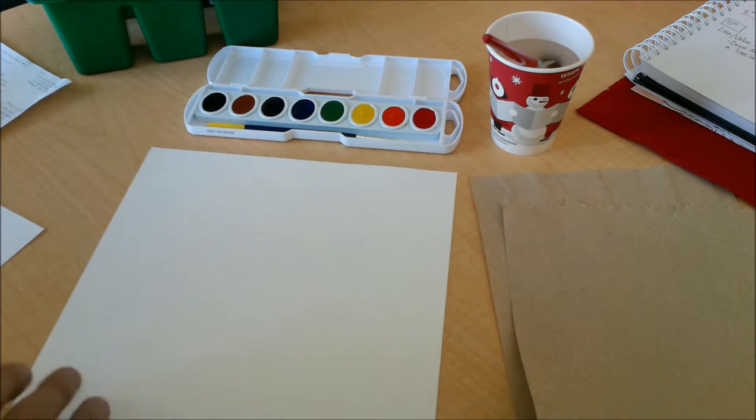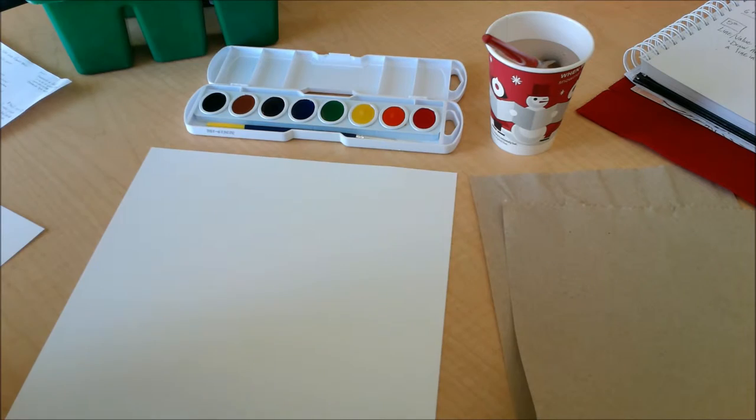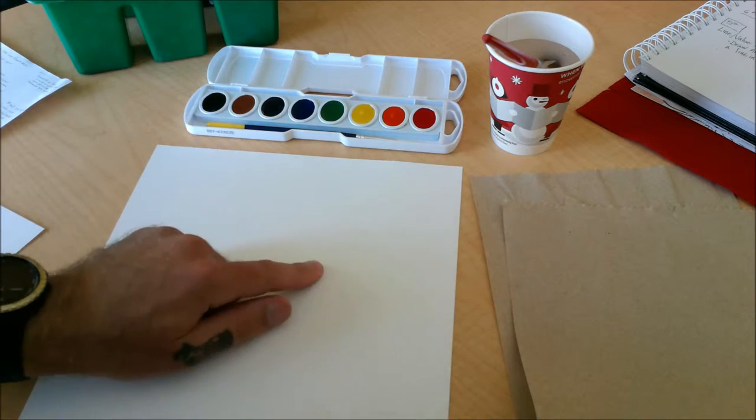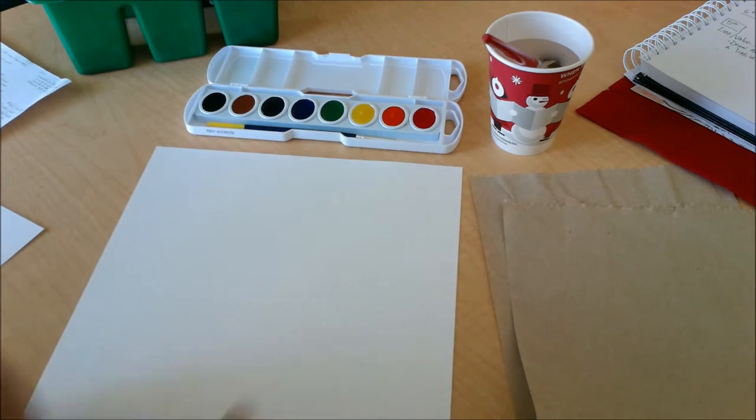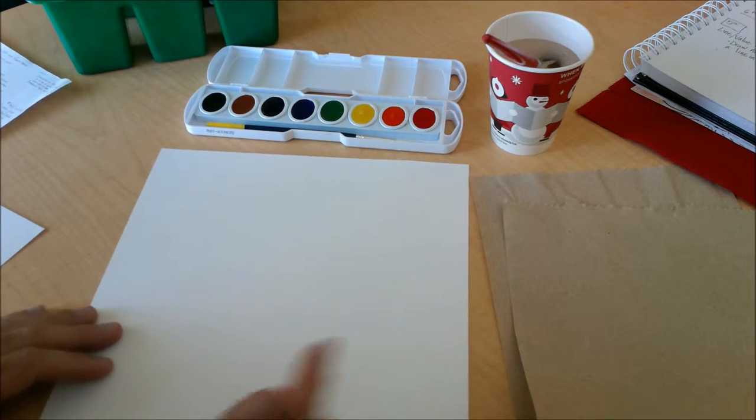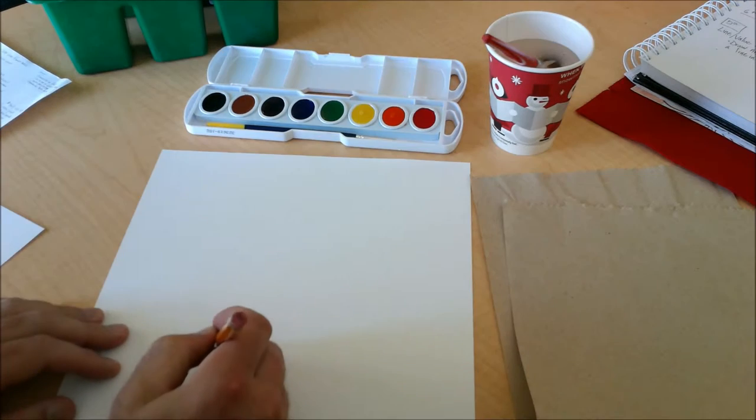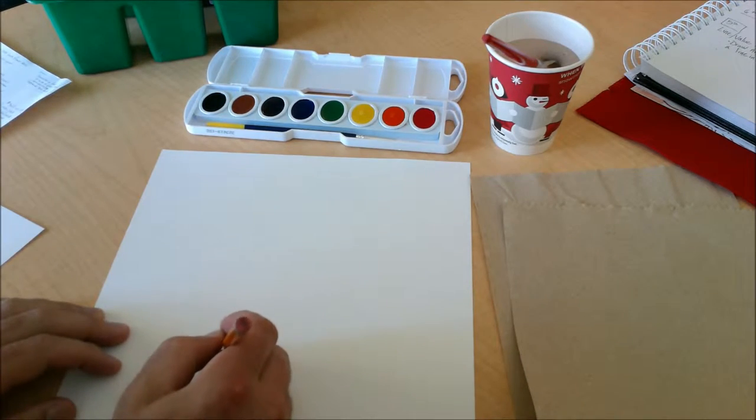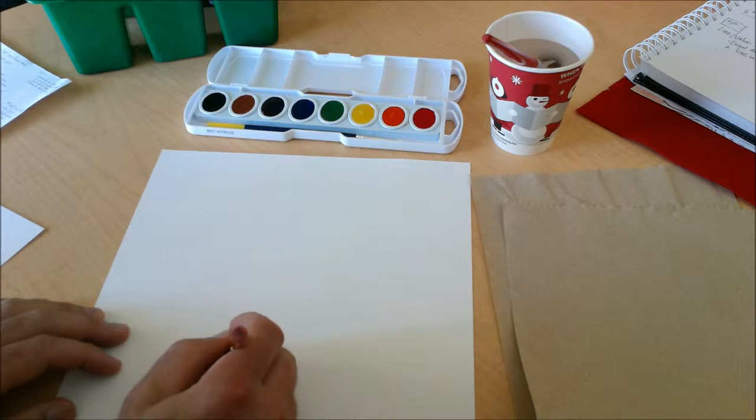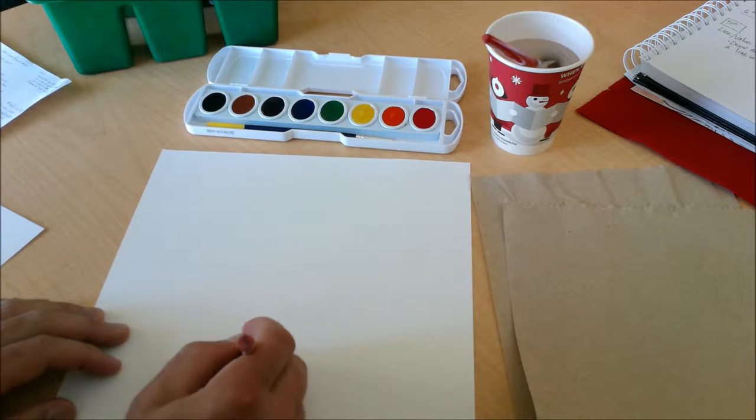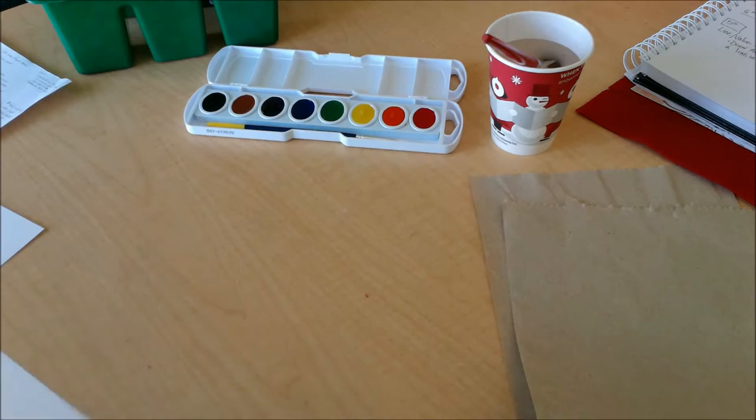Hey first grade. So we each have a piece of white paper in front of us. The first thing we're going to do with that is we're going to write our name on the back side and then flip it over.